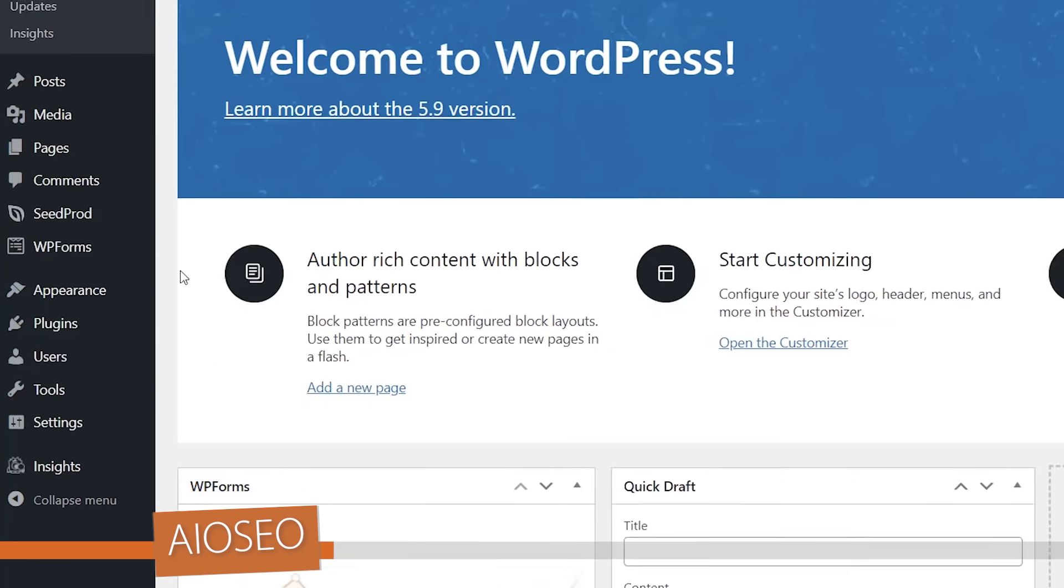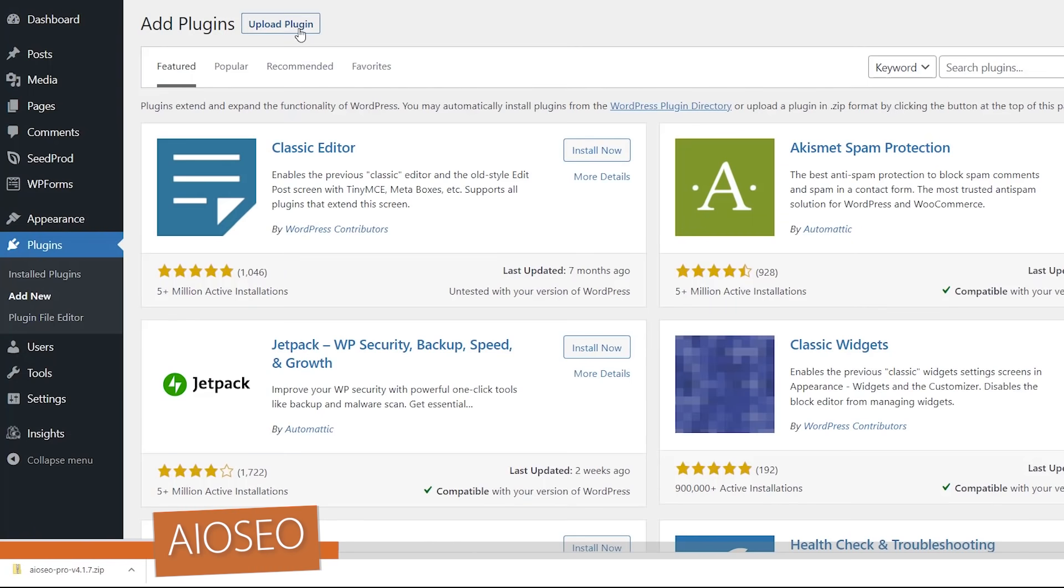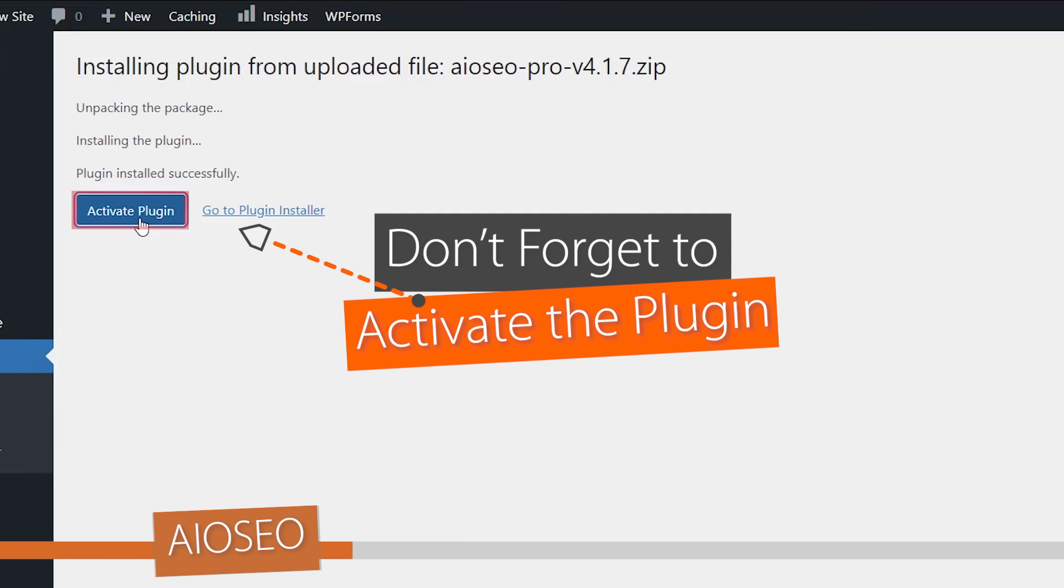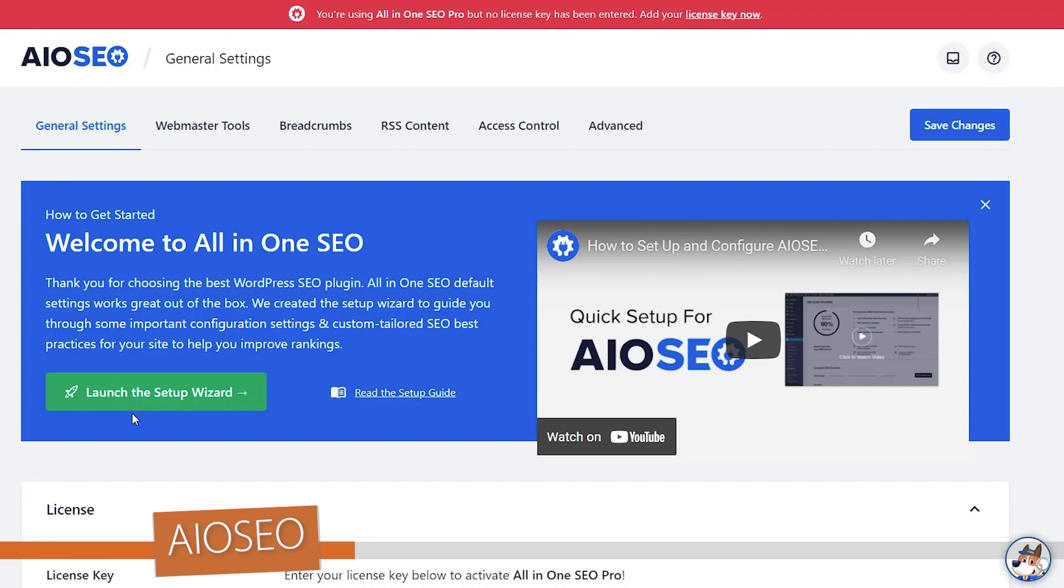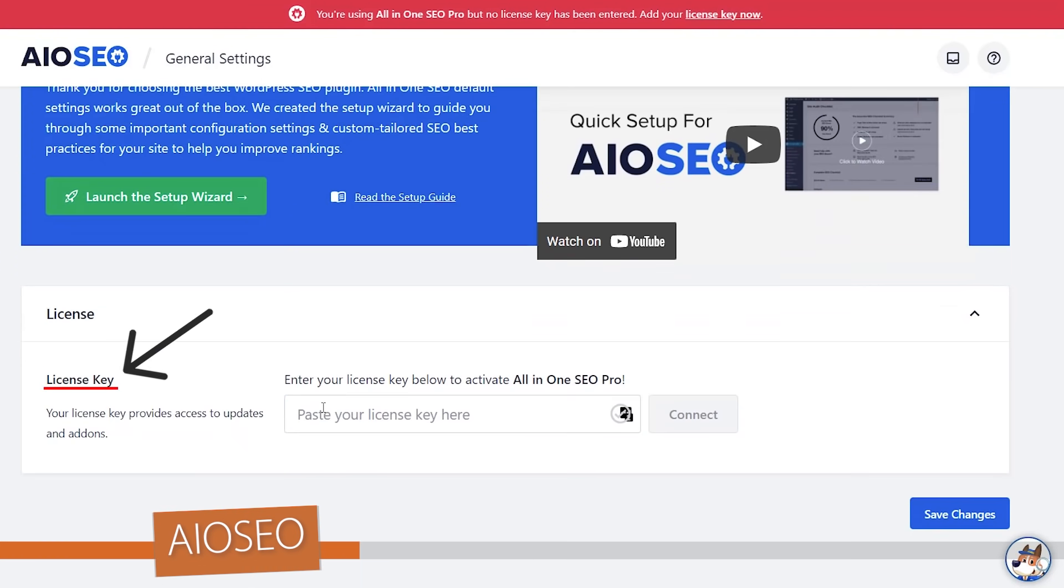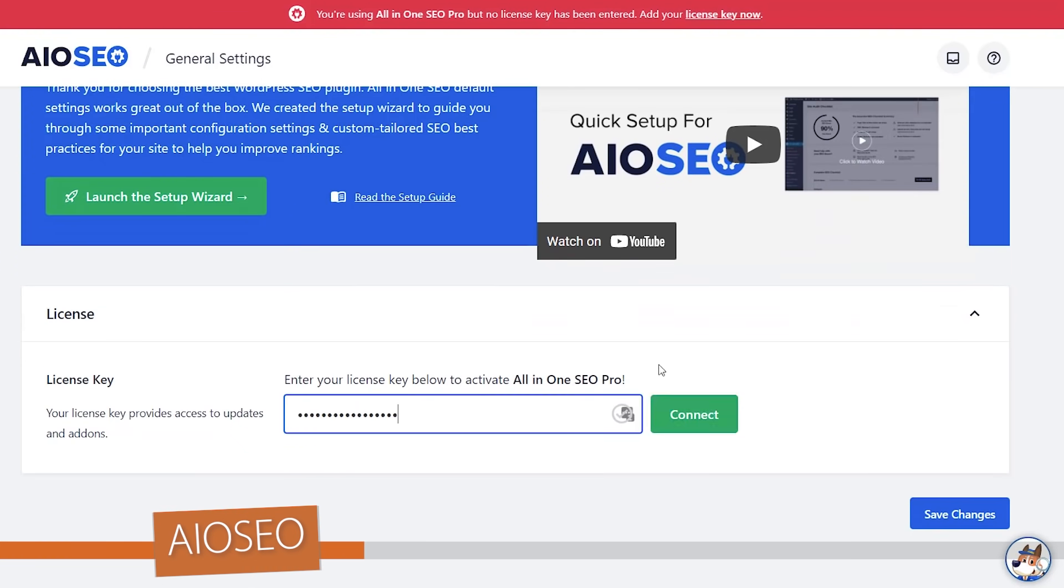From here we want to go to plugins, add new, we'll upload the plugin and choose file. Once we have it let's go ahead and install now and also activate the plugin. From here you want to scroll down and paste in your license key and click connect.